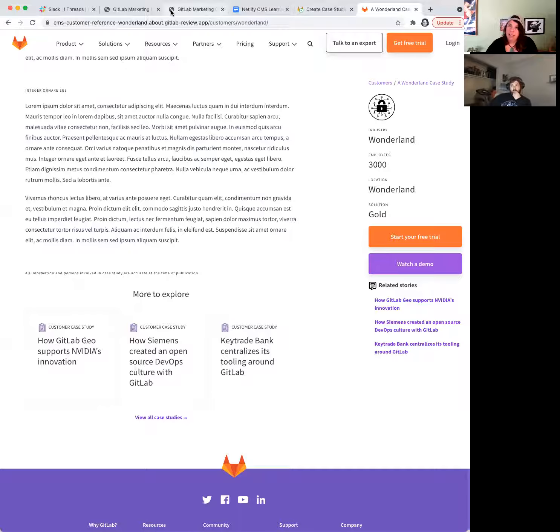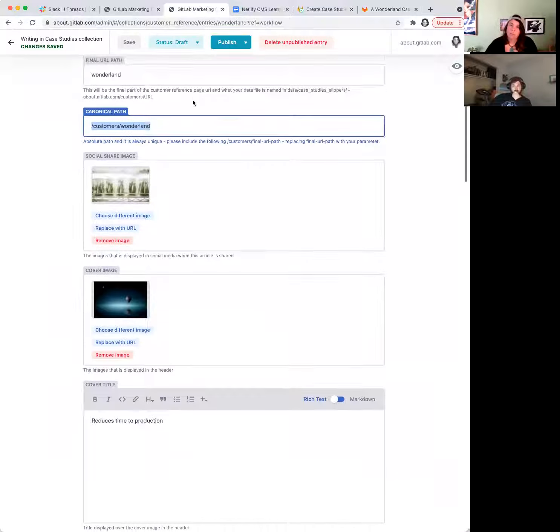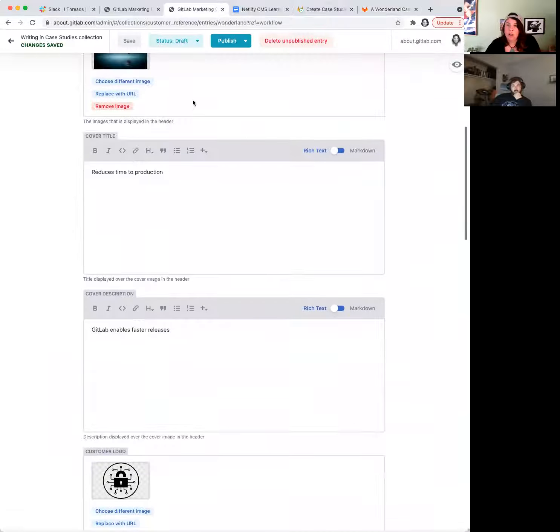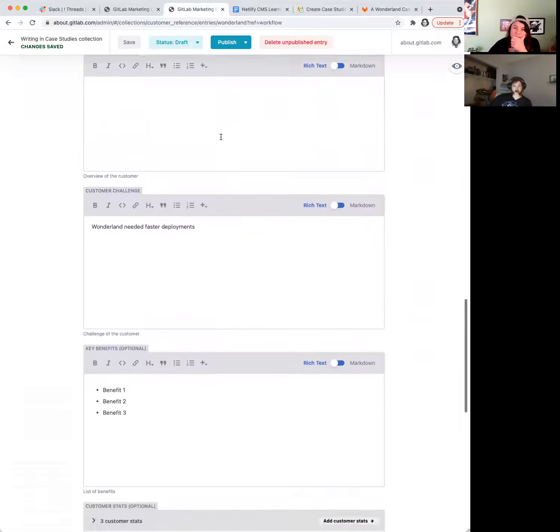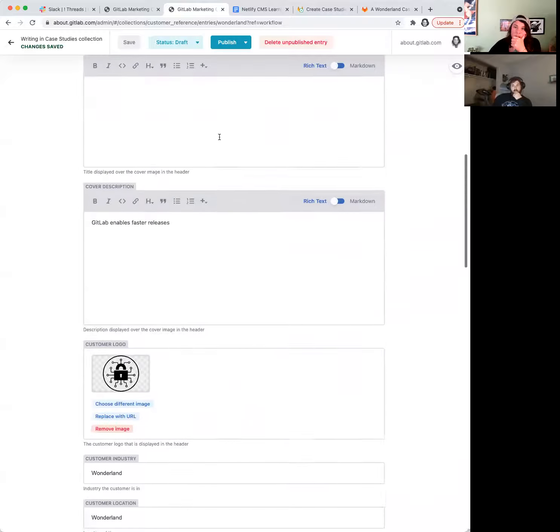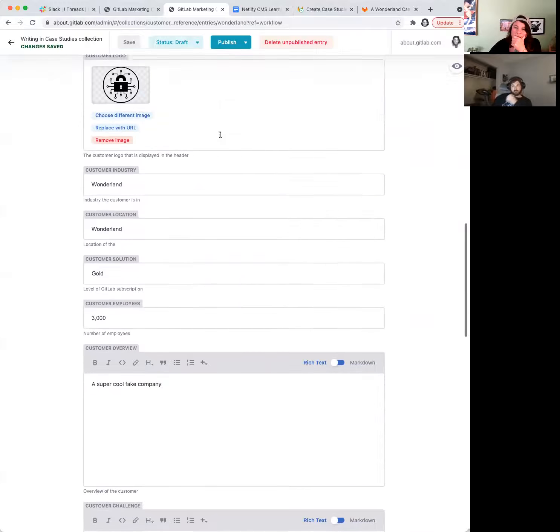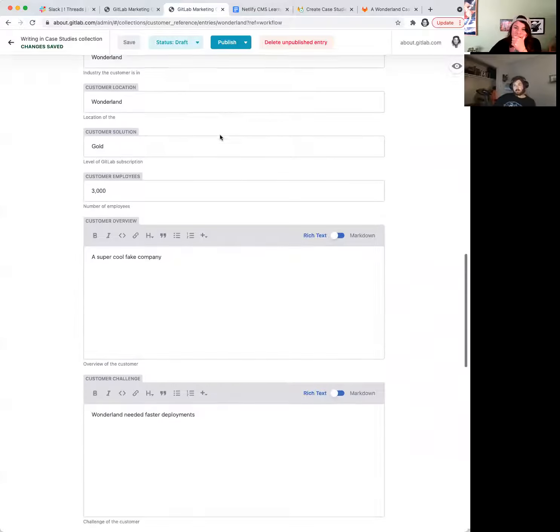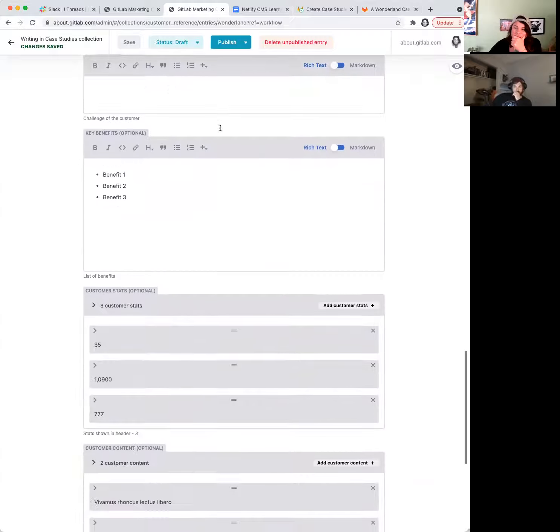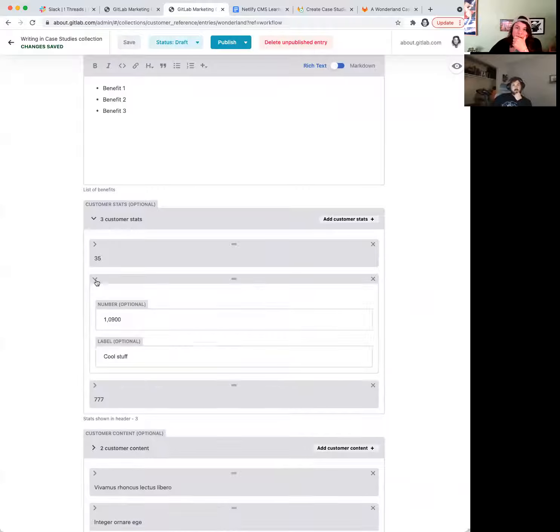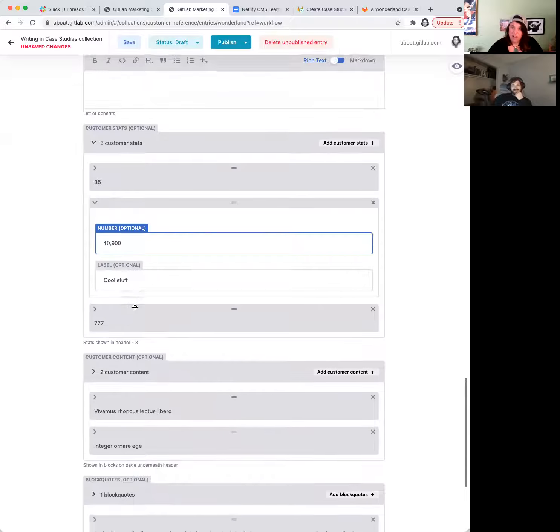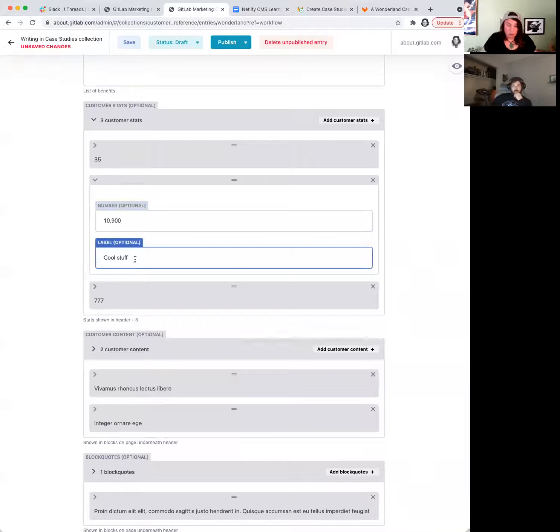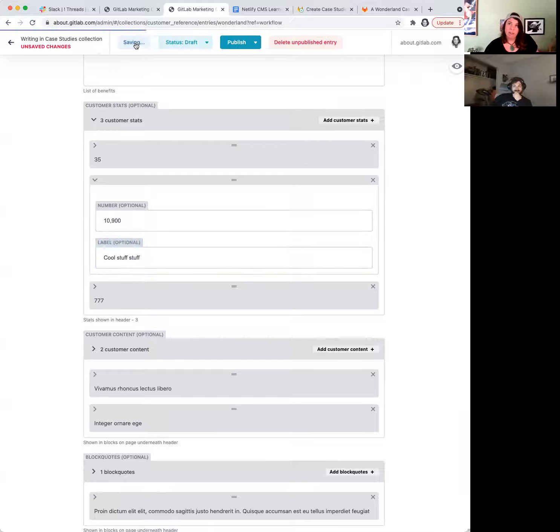And if you go back here, we'll be able to see where all of this content lives. So I will go over the, let's see, these are cool customer stats. So we got our three, 35, 10,900. We can see that I did that wrong, so I'm going to actually update that comma there, and we're going to name it cool stuff stuff.